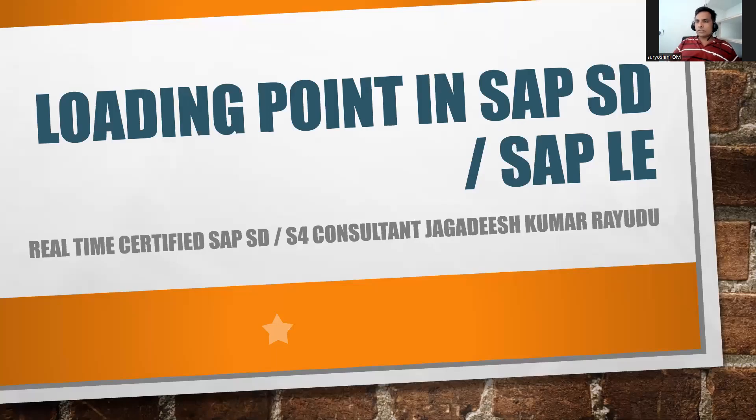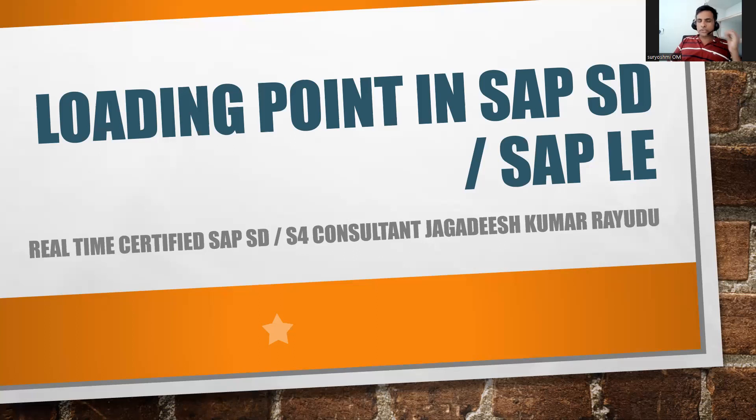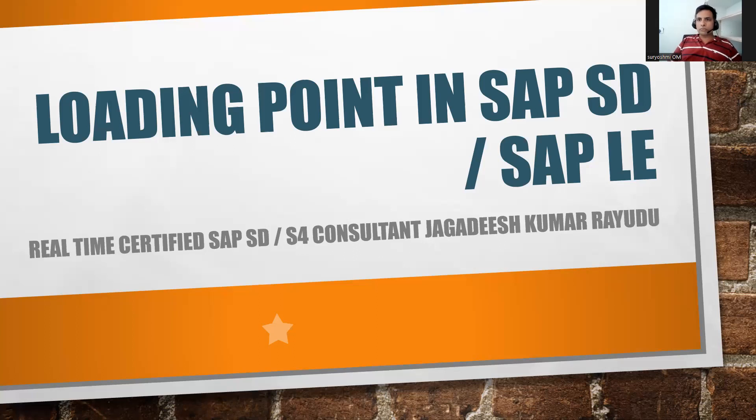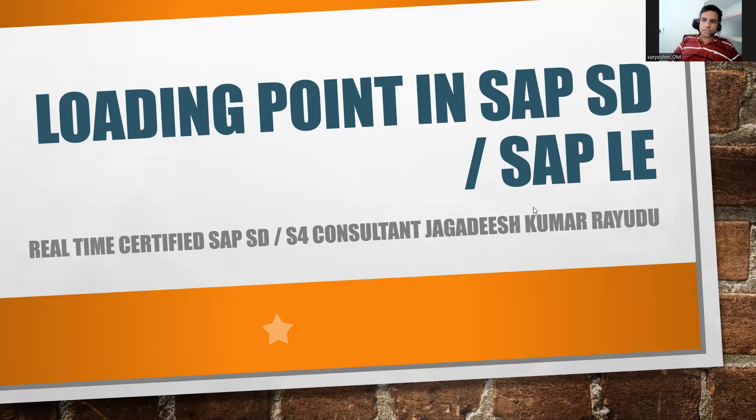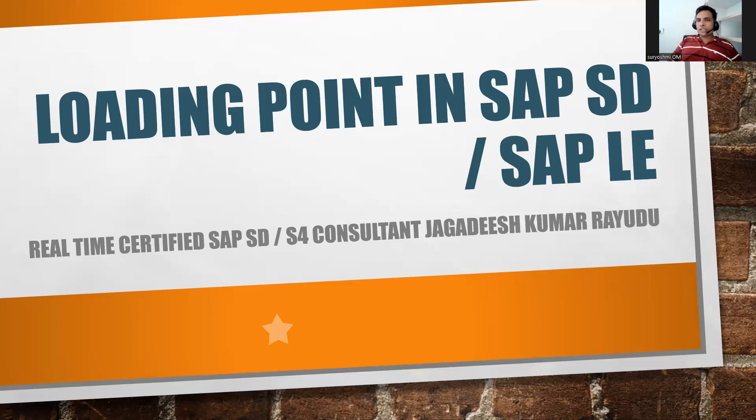Hi, welcome back. Another important session - it's been a while since I've done a video. Let's try to understand today what is the loading point in SAP SD or LE. If you take S4 or anything, SAP Logistics Execution is one of the key modules, so it will diversify your skills if you learn this.